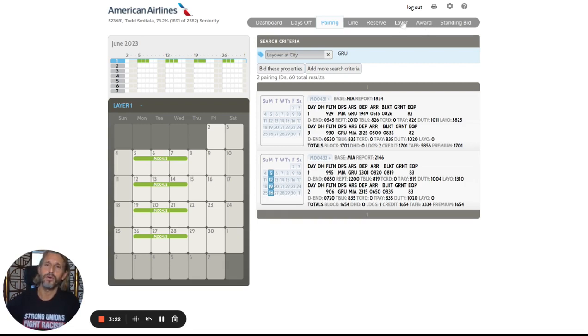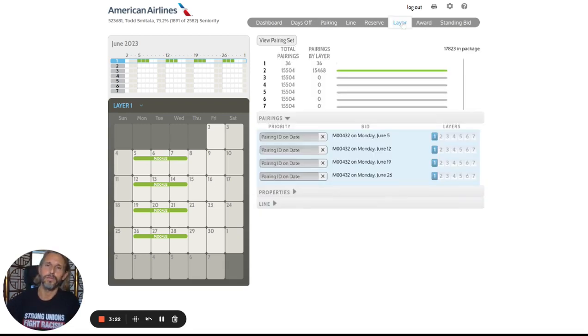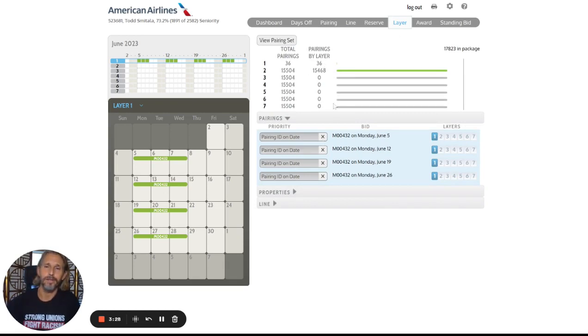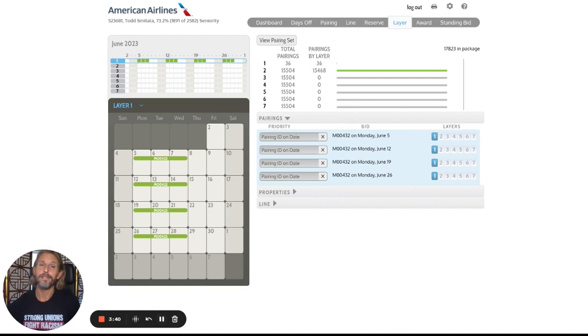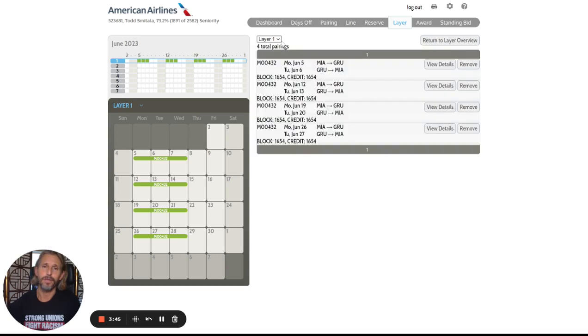You can then check your bids over here in the layer tab. And it shows yes, we've added in 36 pairings because I've added in all of the positions for each one of these right now. The next thing you'd want to check on your layer tab here then is view your pairing set.